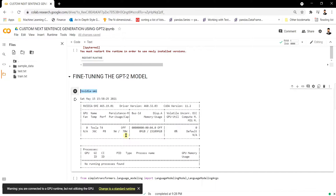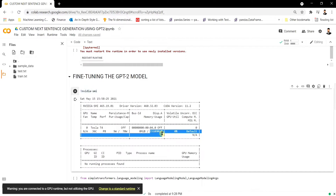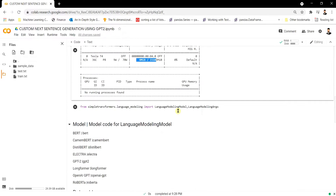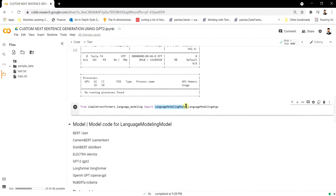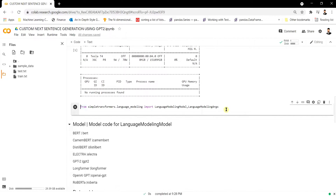We've been assigned a Tesla T4 GPU with 16 GB of RAM. The next step is to import the functions for training our own language model. Using the Simple Transformers library, we need to import LanguageModelingModel and LanguageModelingArgs from simple_transformers.language_modeling. These functions will help us load the pre-trained GPT-2 model and train it on our custom data.